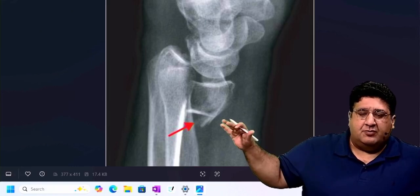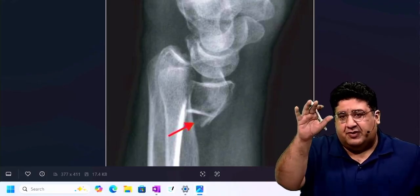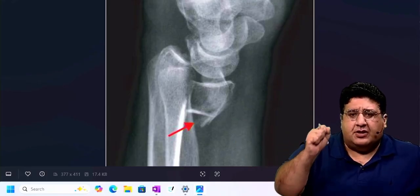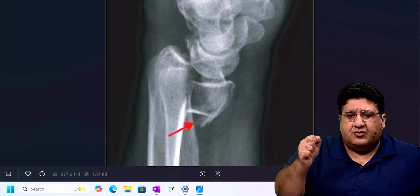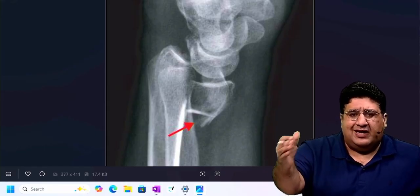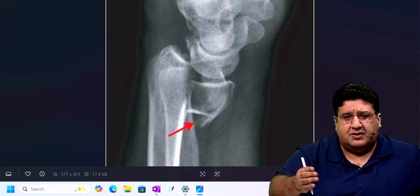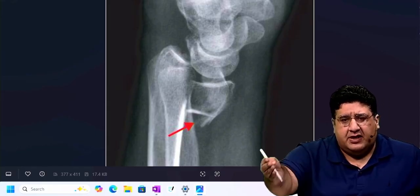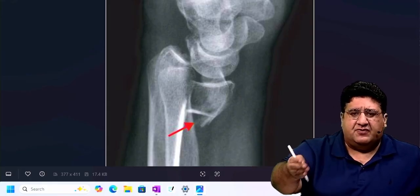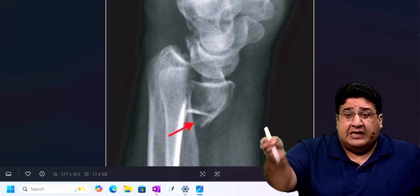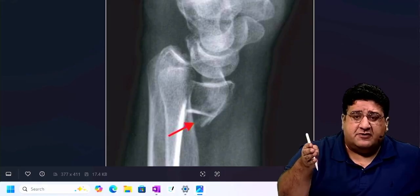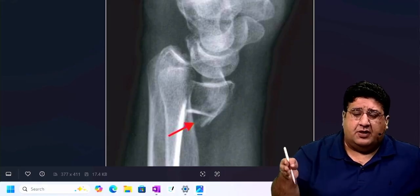Today I'm showing you this image, and I'll tell you the reason first. I get this question a lot of times on my social media profile, be it Instagram or Telegram, that Sir, just a few days or weeks or months left for my final PG entrance exam, still I'm not able to identify Barton's fracture on an x-ray.